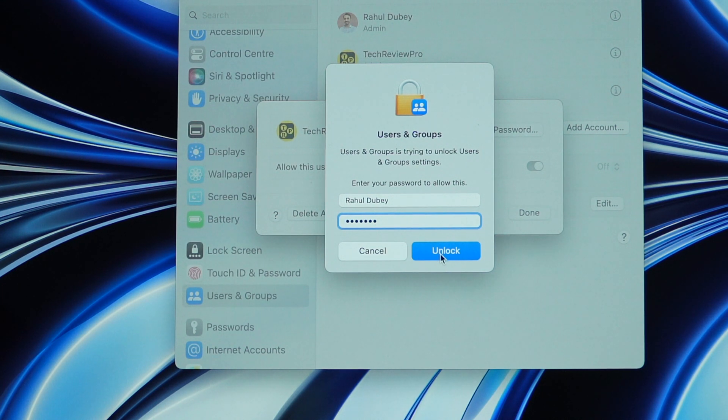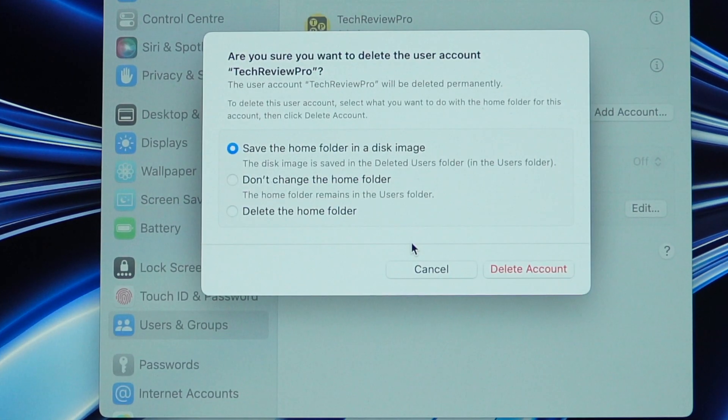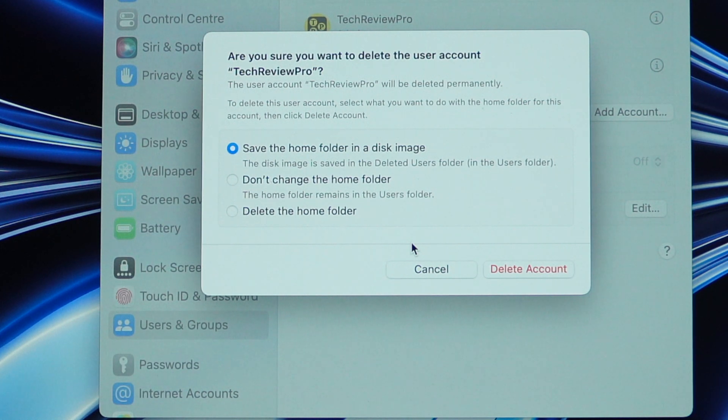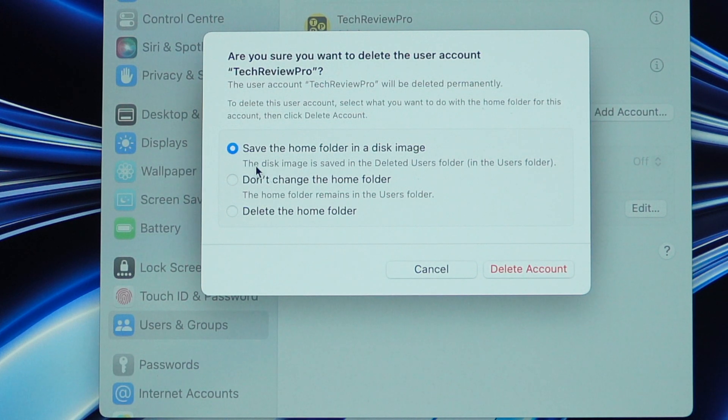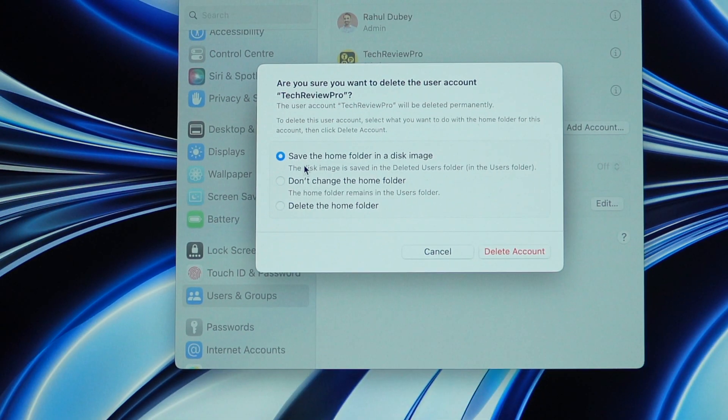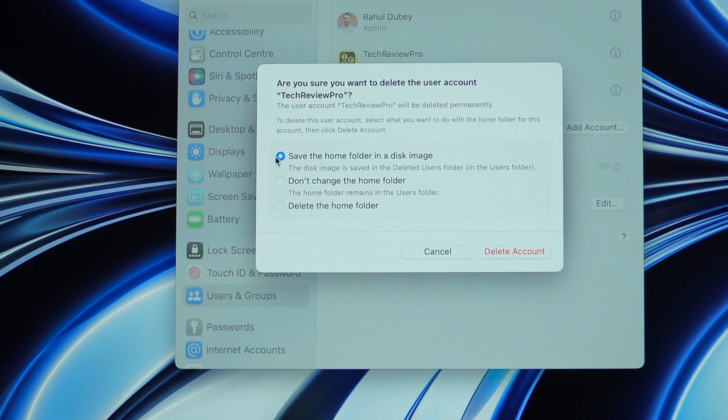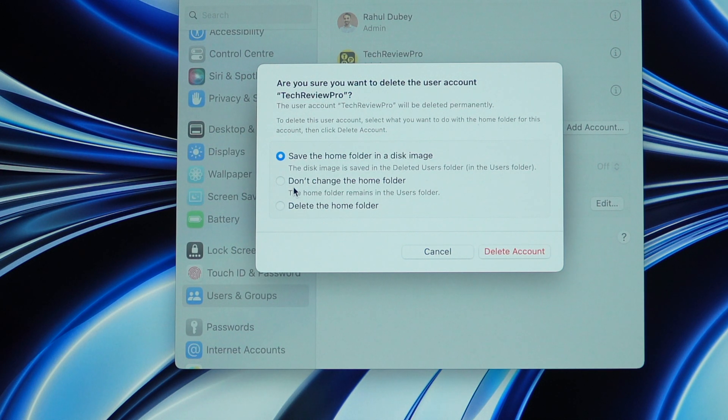And as soon as you click on that, it will open another prompt where it will ask you whether you want to save the home folder or not. So, you may choose from these options depending upon your needs. If you are not sure whether you want to completely delete this and there is possibility that you will use this account again later, then this option is great.